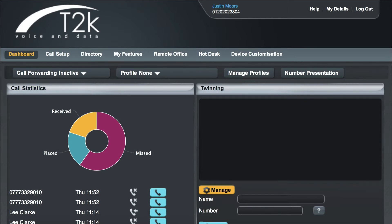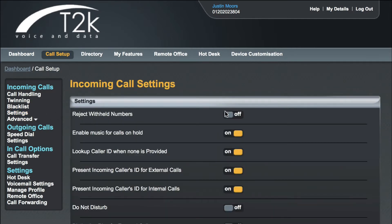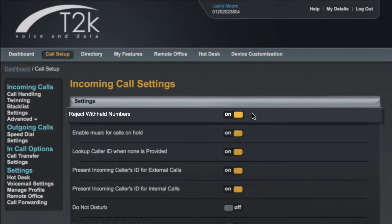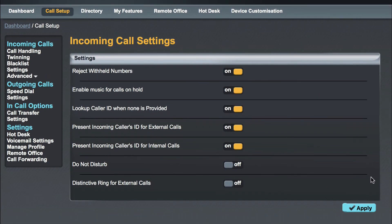To block withheld numbers, from your dashboard click on Call Setup, then under Incoming Calls click on Settings. The first option on the list is Reject Withheld Numbers. Click the grey button to enable blocking—it will change to yellow and show a status of On. To commit your changes, click the blue Apply button at the bottom of the screen.